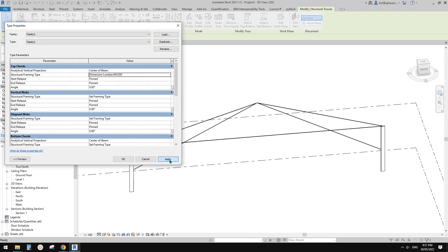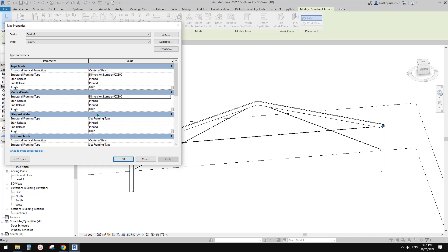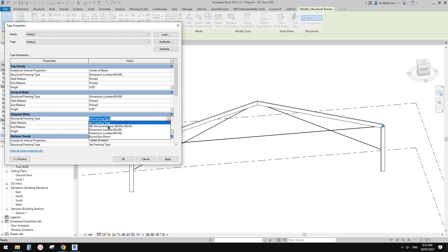We need to set the frame. Select the truss, Edit Type. First, top chord — we're going to use the 90 by 300. Apply. Good. Then change the web members.